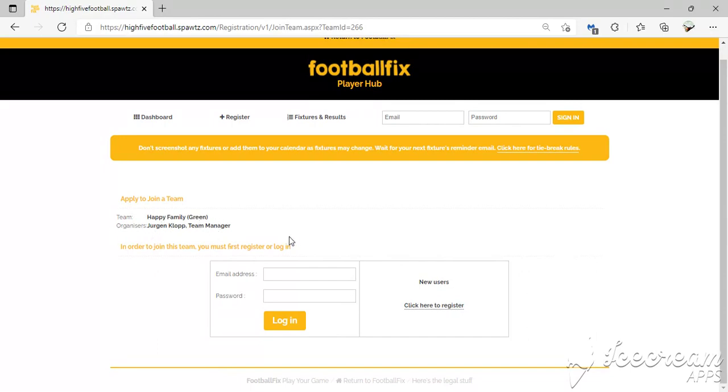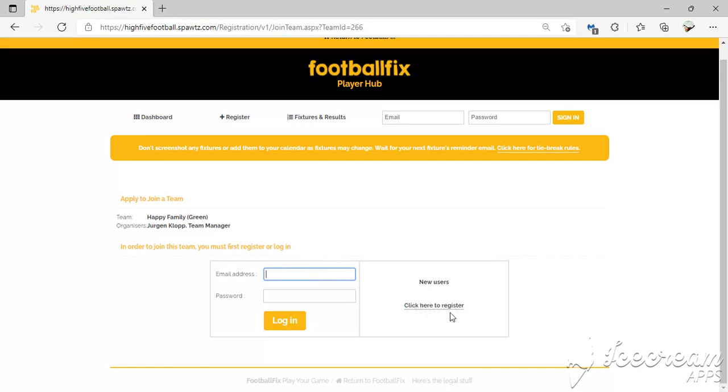Players can put in their email address and password if they're already in the system, or if they're a new user, they can click Yet to Register to join the team. It's very simple.